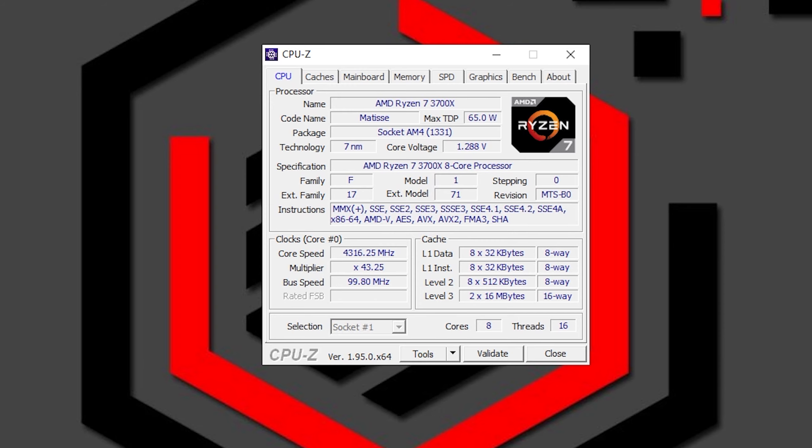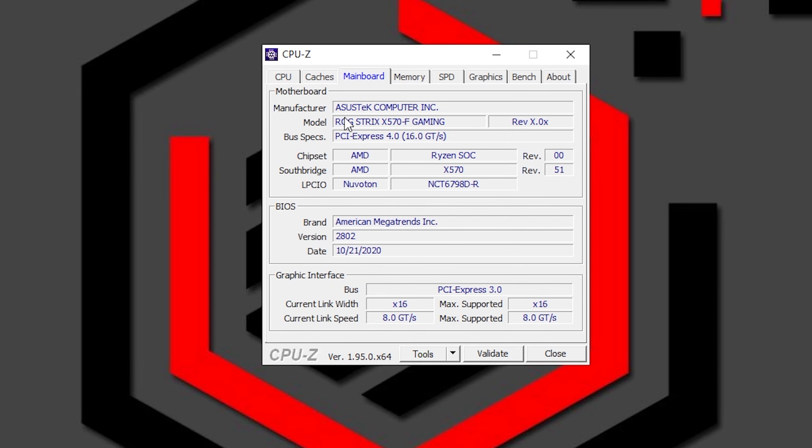With CPU-Z open you can check right here on the tab of the mainboard and here you can see the manufacturer of your motherboard and the model that you have. I'm running an ROG Strix X570-F.